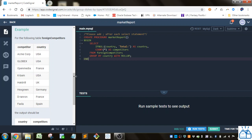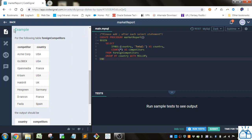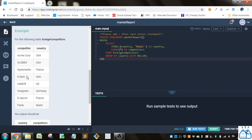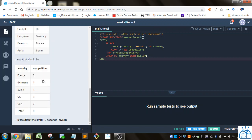So here we've got the foreign competitors table: very simple, competitor name and country they're operating in. This is the output they want. For France, we've got two; USA, we've got three, and so on, and then just the total at the bottom.